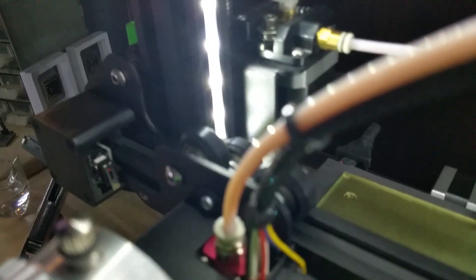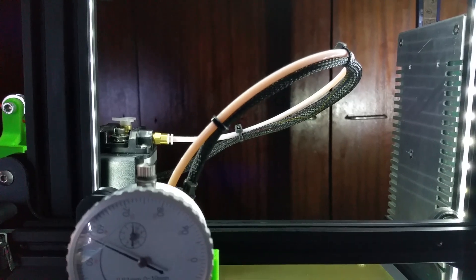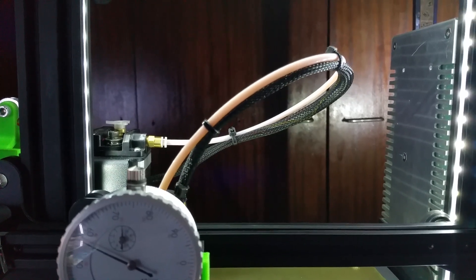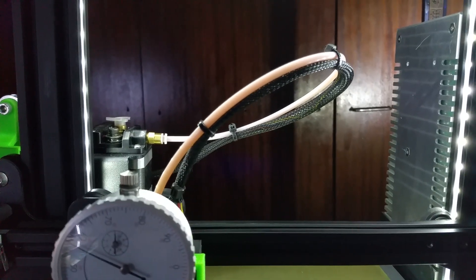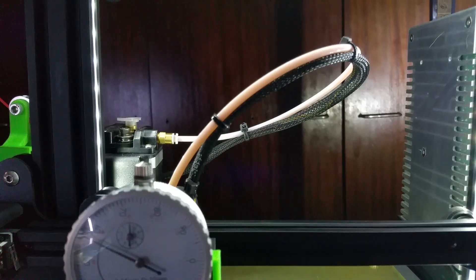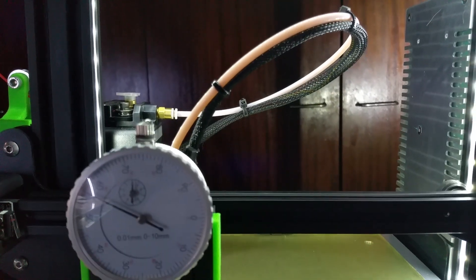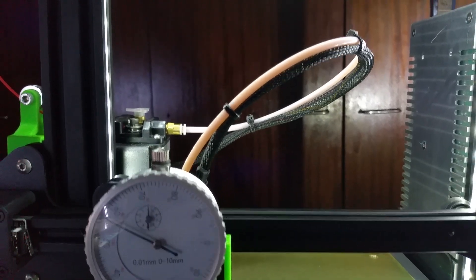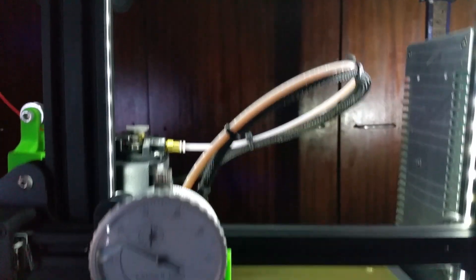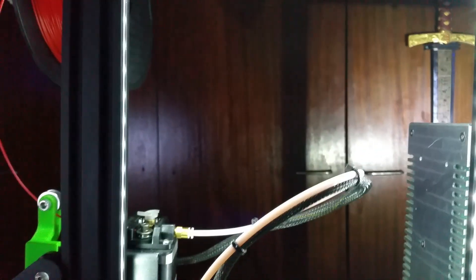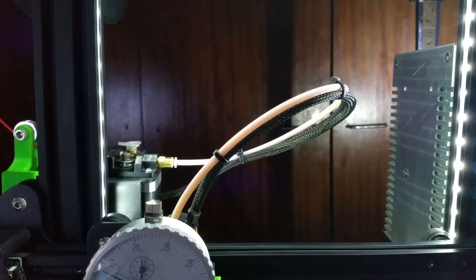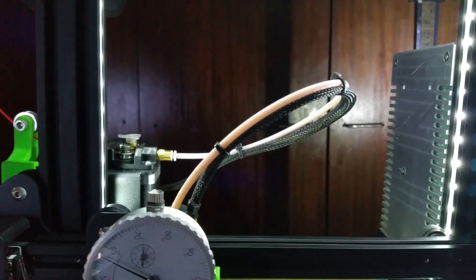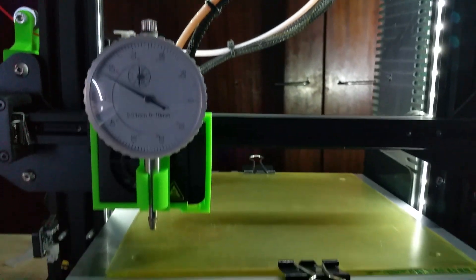I also uploaded—no, I did not. I have a load cell spool holder so I can measure the weight of the filament and also what is left on it. I will make a video about that soon. I put it already on Thingiverse.